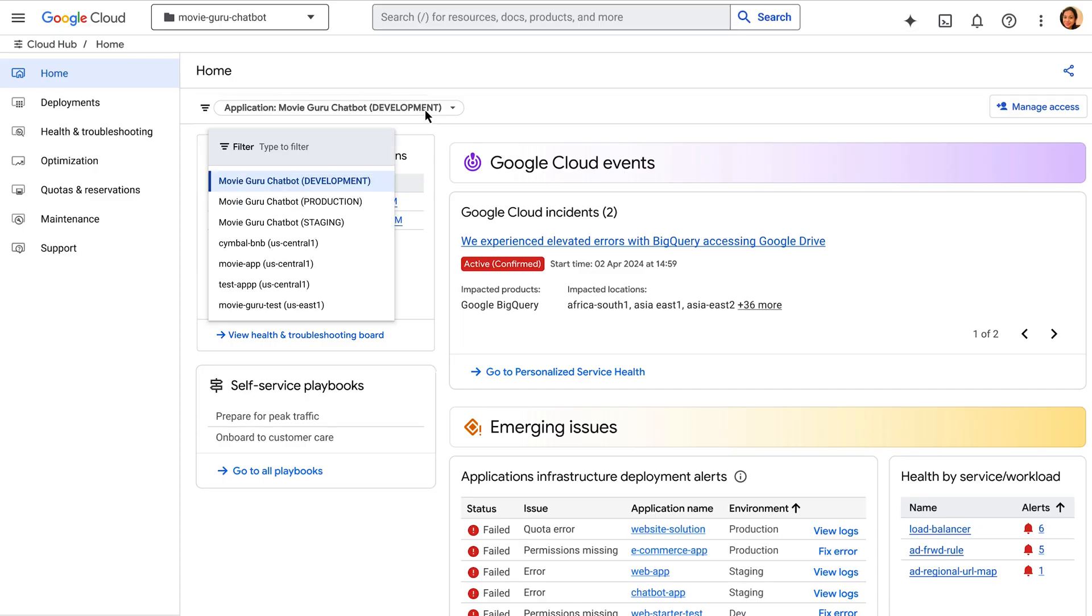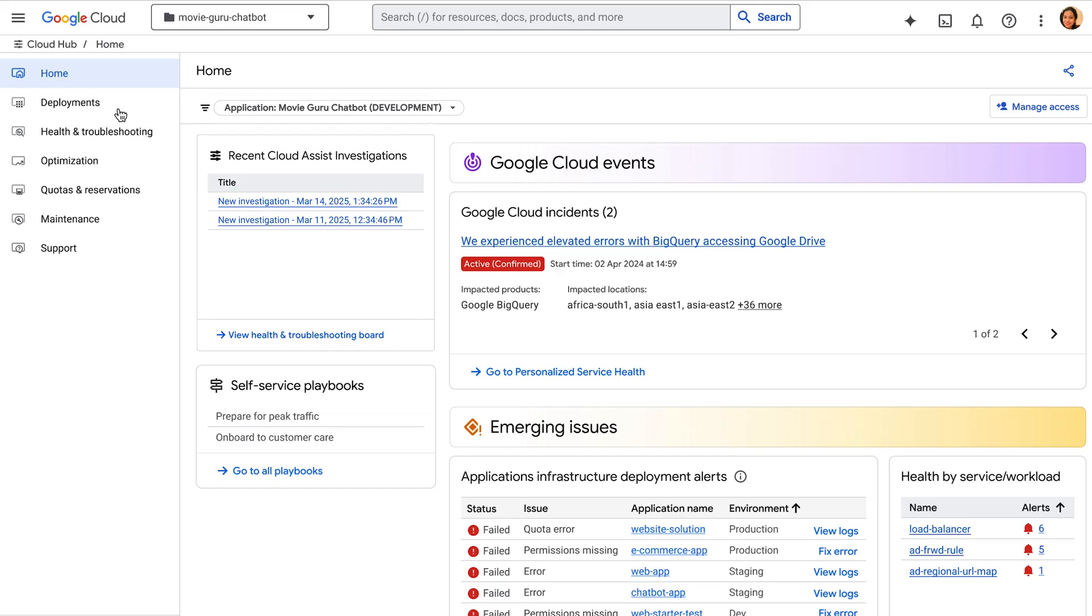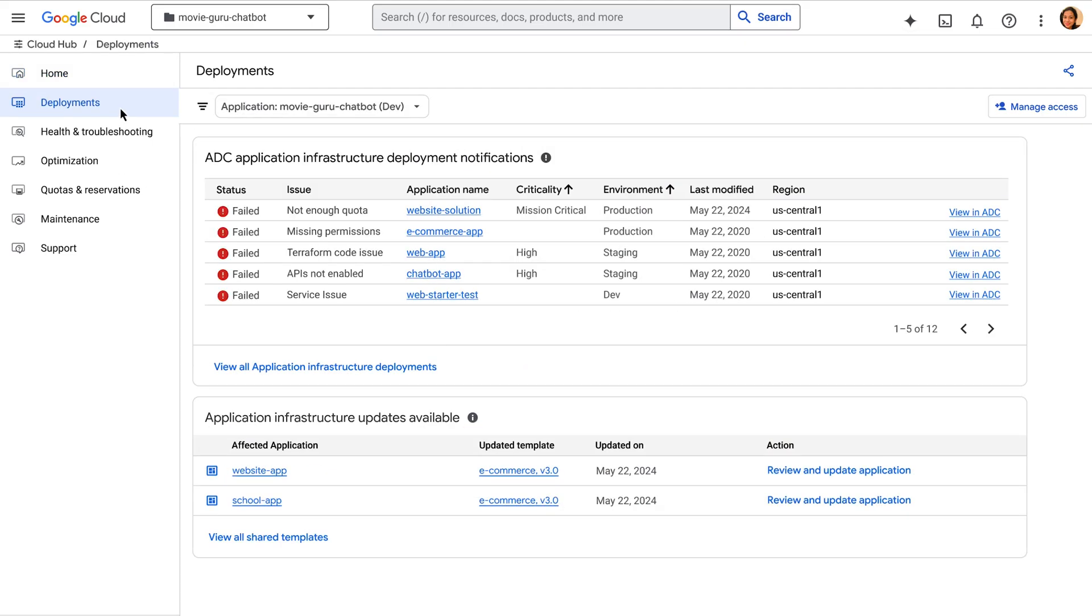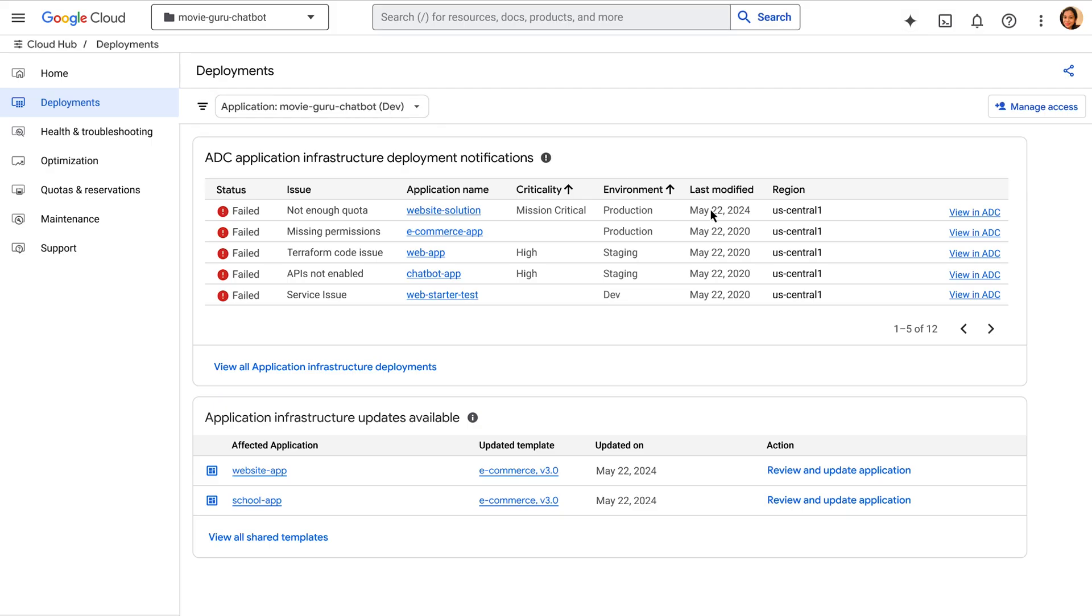So, when I select this application, which might be made up of resources from multiple projects, the deployment board shows me all the deployments related to this application, regardless of where those resources reside. This gives me a complete overview of my application's deployment status in Google Cloud.